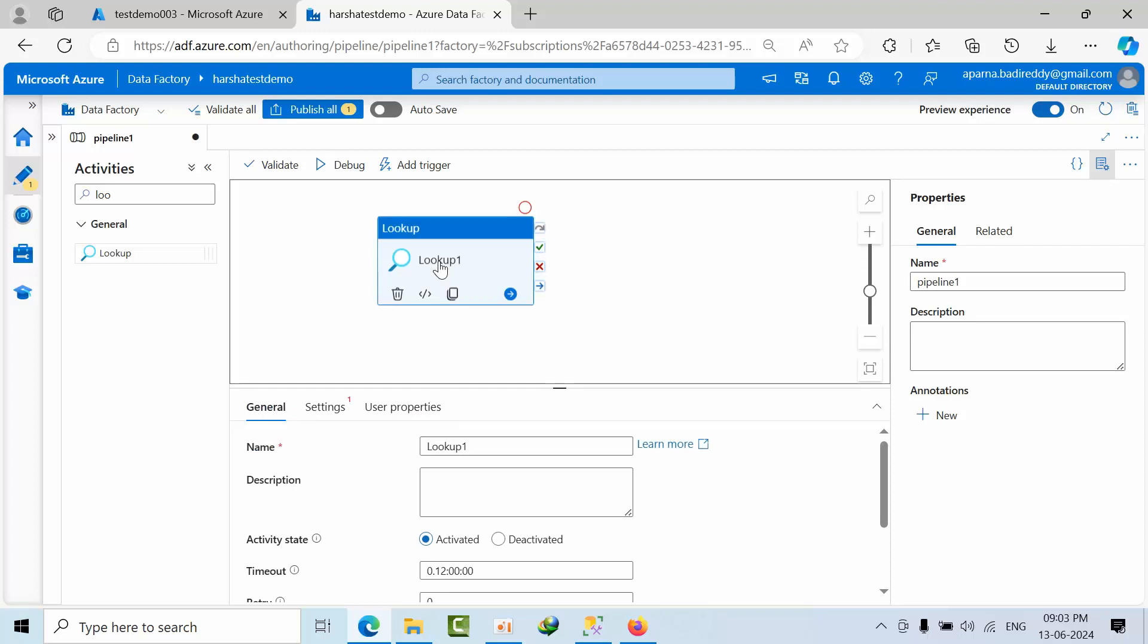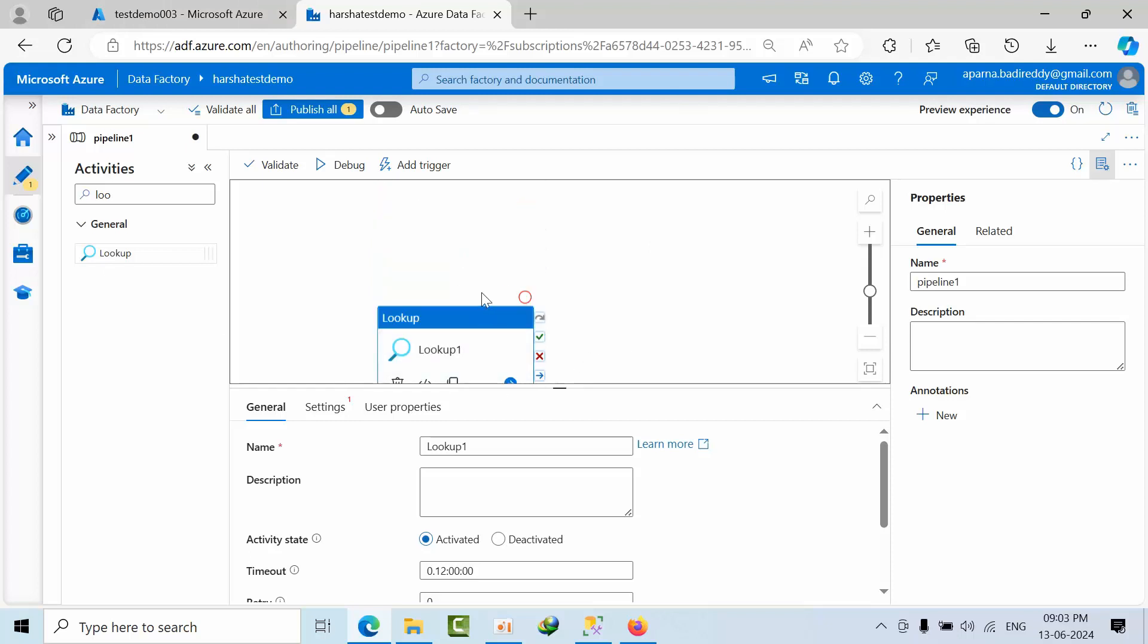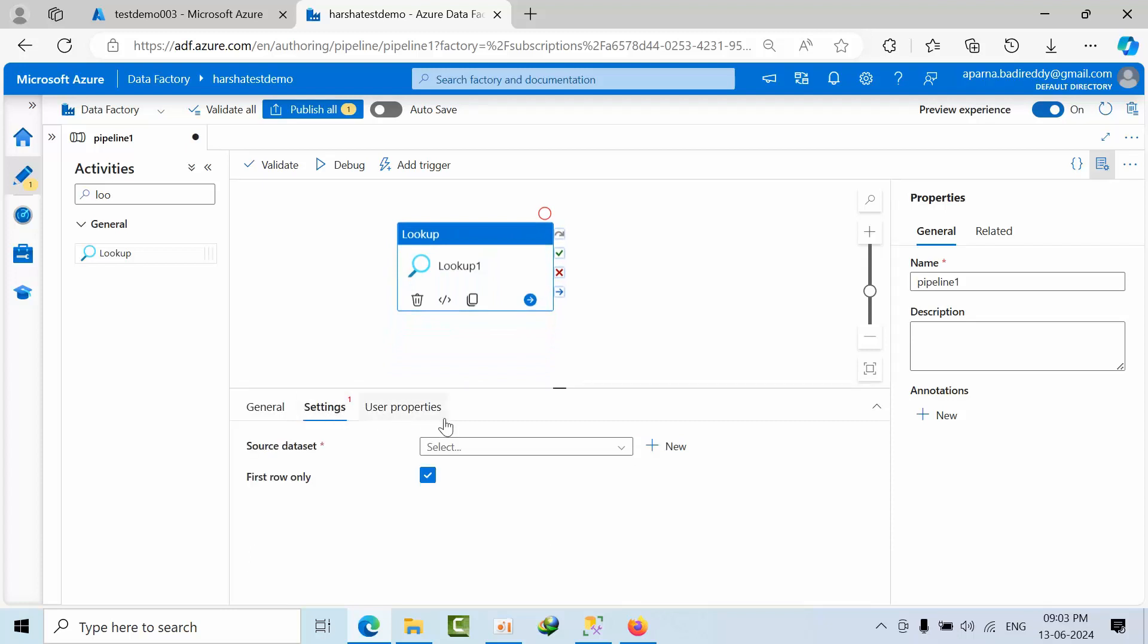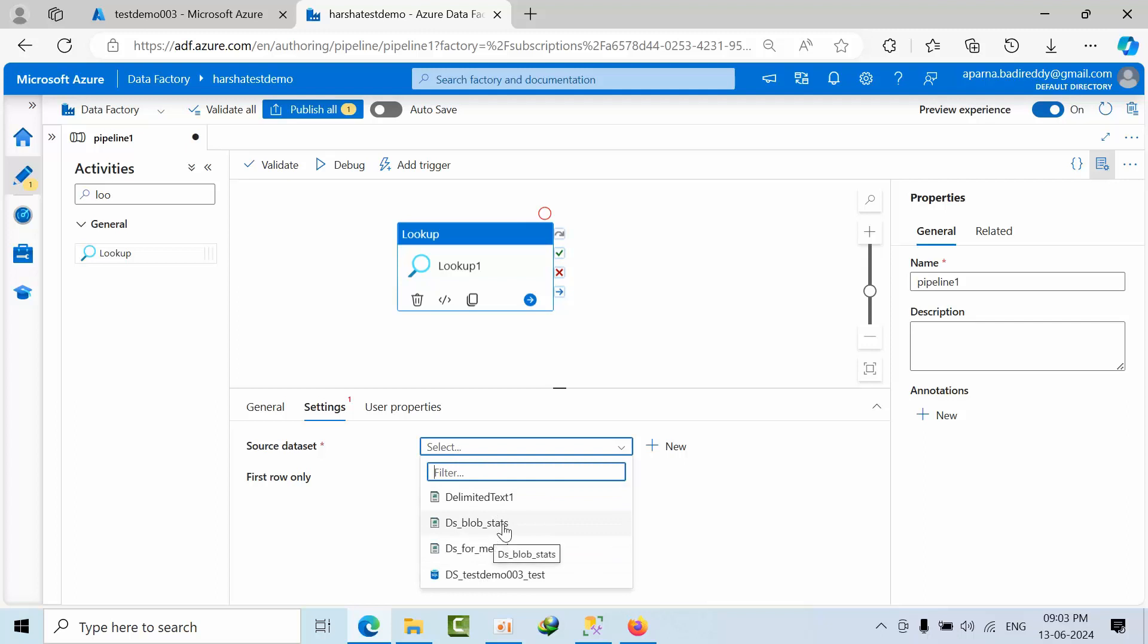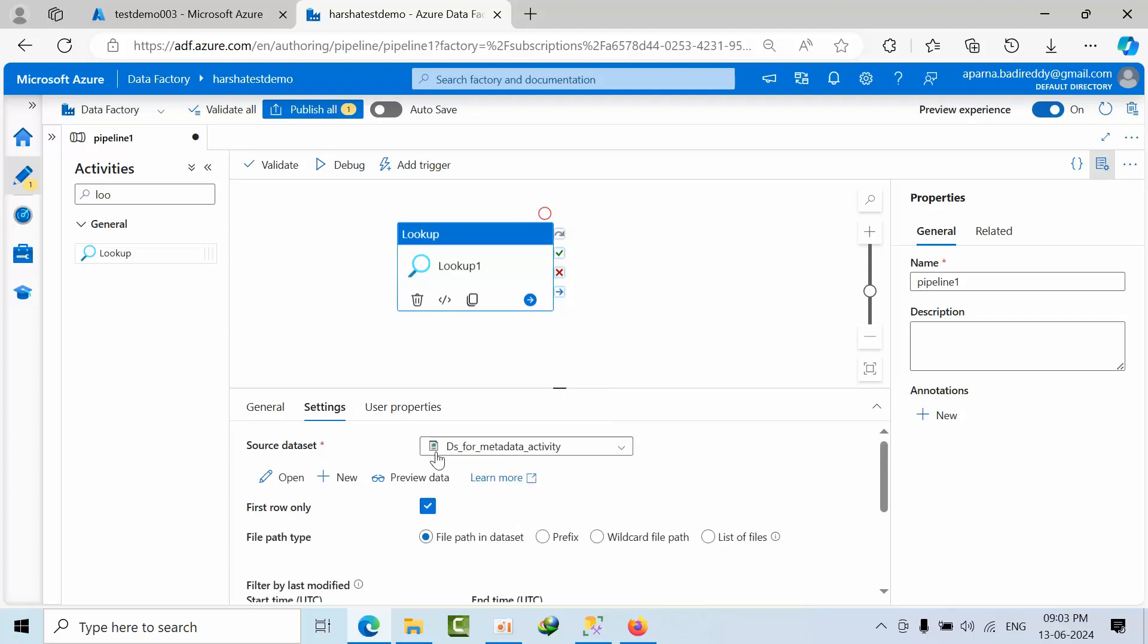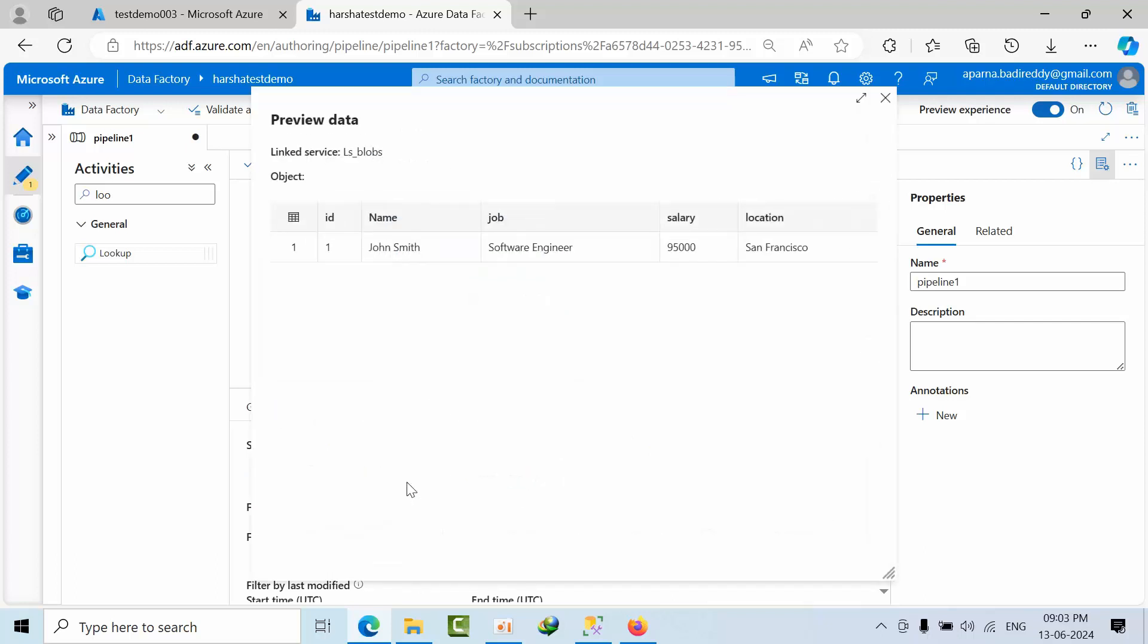So it supports only select statements, not DDL and DML. That we need to remember. Now I am going to settings, here source. I am selecting this blob, select, and click preview data. So this thing is there.